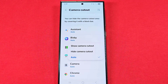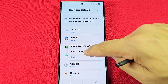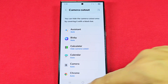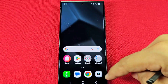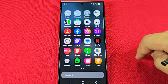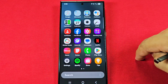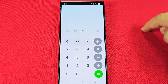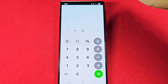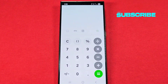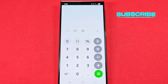You can choose to hide it. I'll go ahead and select hide the camera cutout for the calculator and go into the calculator app itself to show you how it looks. You'll see that there is now a black bar up at the top section instead of showing the camera cutout.